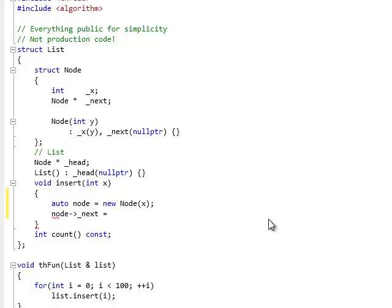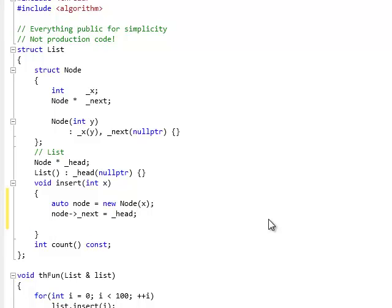And I'm going to set it to the current head because I'm inserting this in the beginning of the list. And finally, I have to set the head to my node. Okay, this is a standard implementation of a singly linked list.